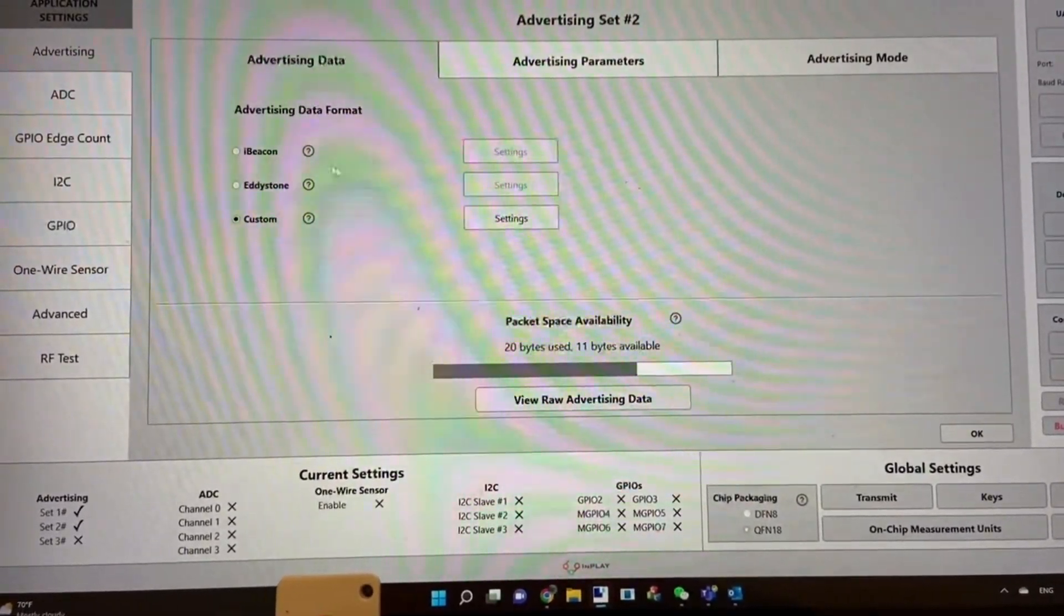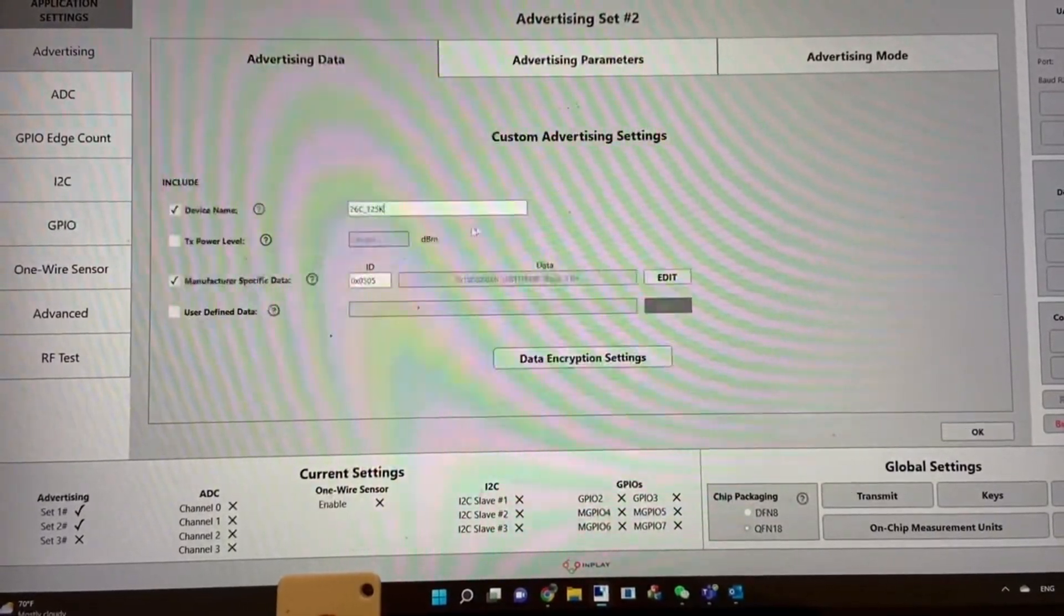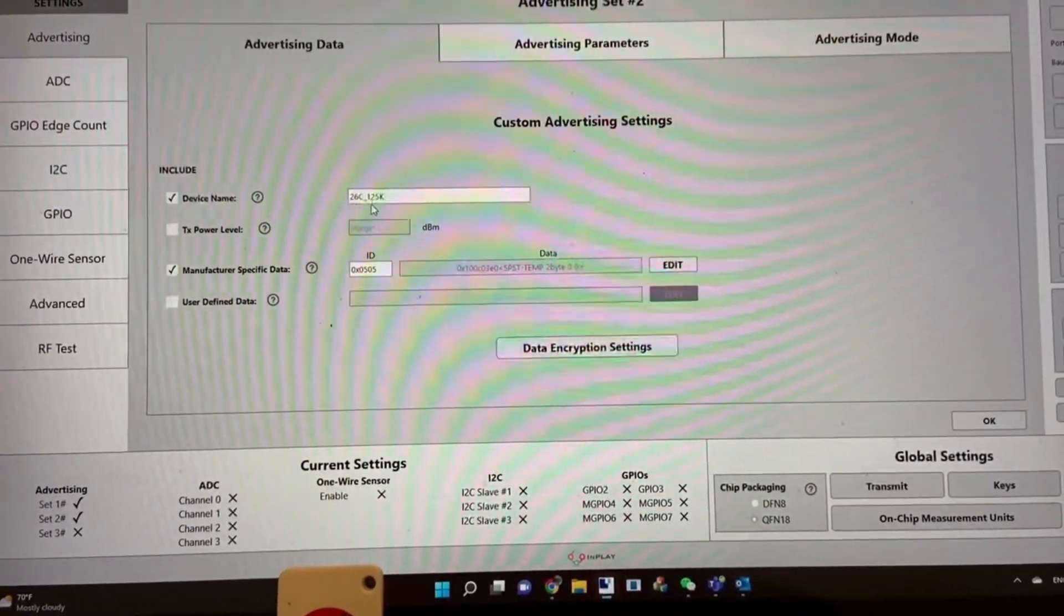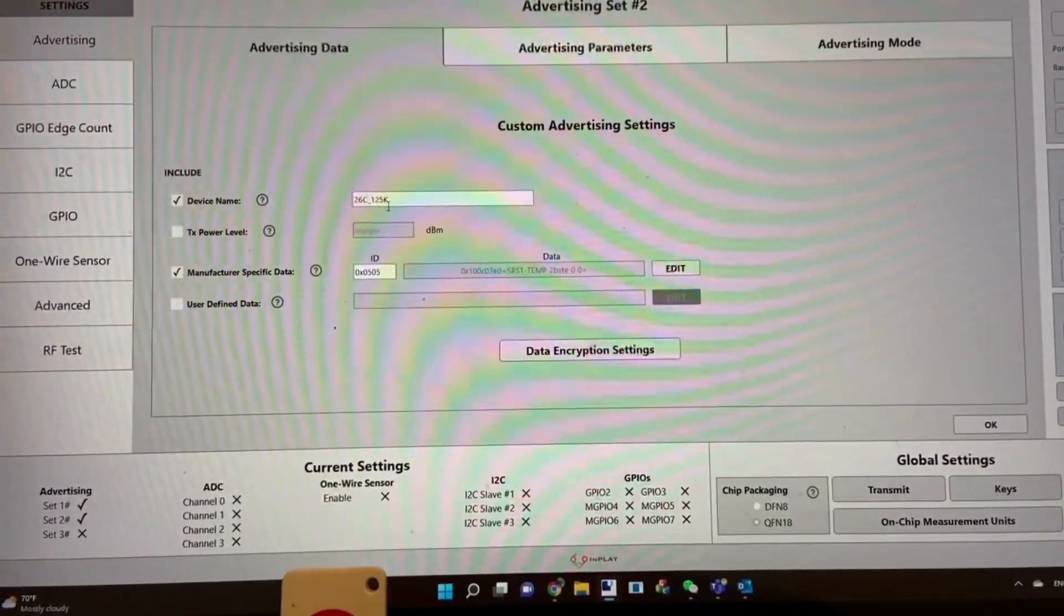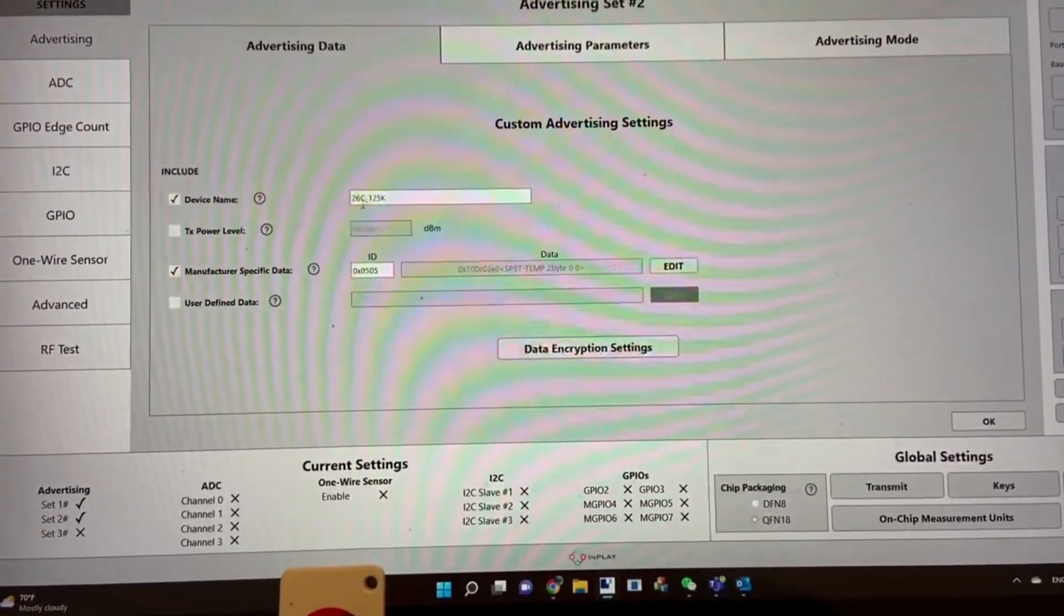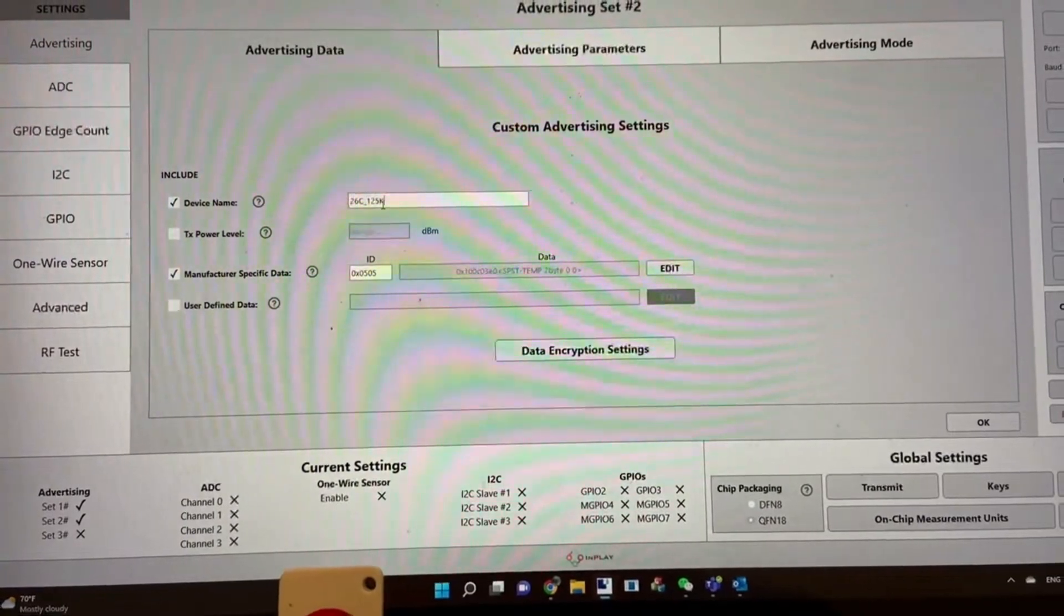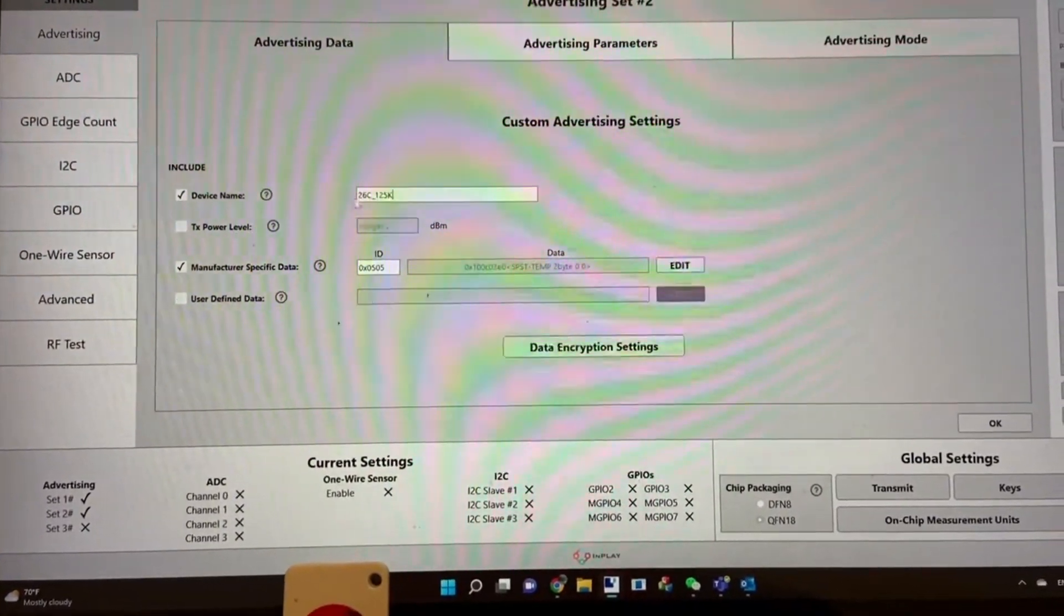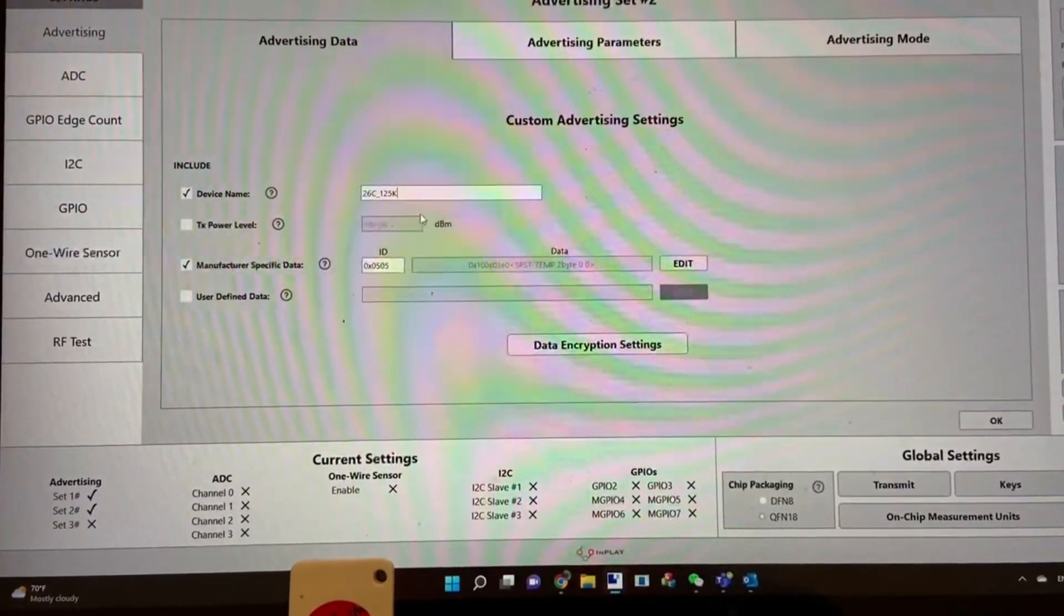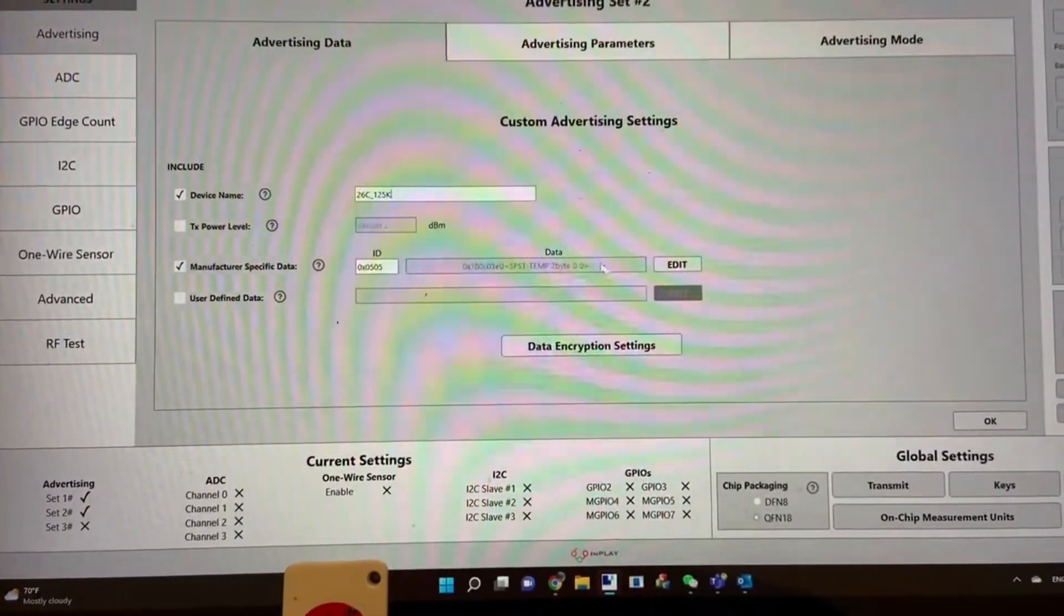Here you can see the custom local name is set as 26C_125K to indicate this is 125K BPS mode, which is long range coded PHY. 26C is the trigger condition.